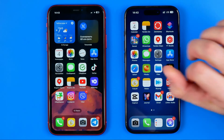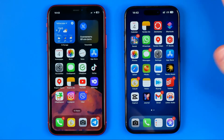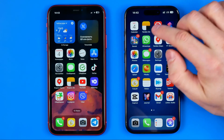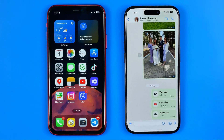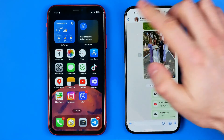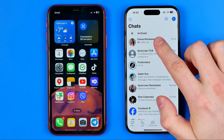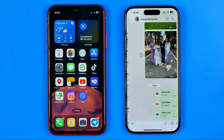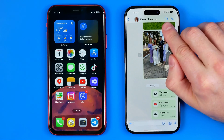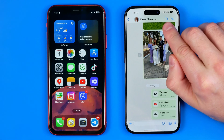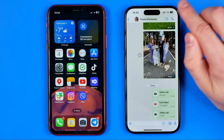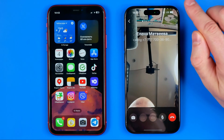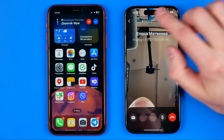Let's get started. To start a video call, first open up the WhatsApp app, then enter a conversation and tap the camera button to start a video call.